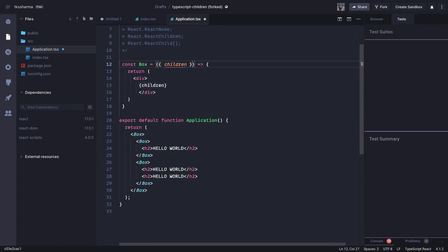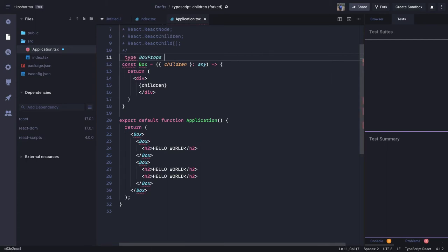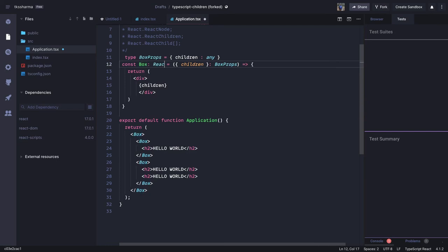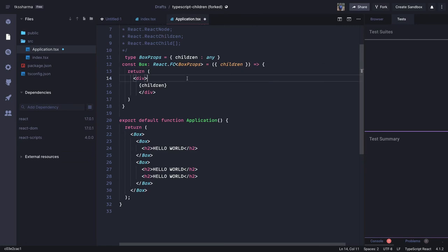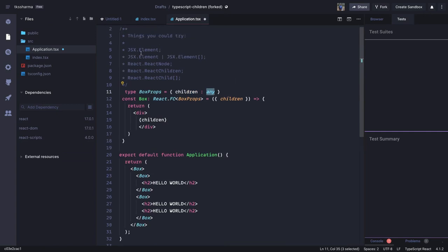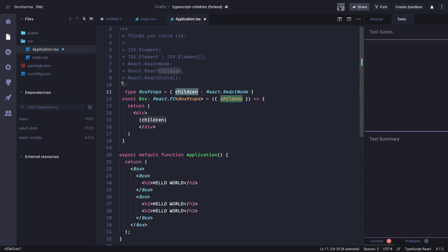You could simply assign type any and it will work fine, but this is not a good approach. Let's define proper types. We create a type BoxProps and for children, instead of any, let's explore the options: React dot element, React dot ReactNode — all these options are available. Let's try each one to understand their meaning. If the children is of type ReactNode and you save it, children becomes ReactNode.